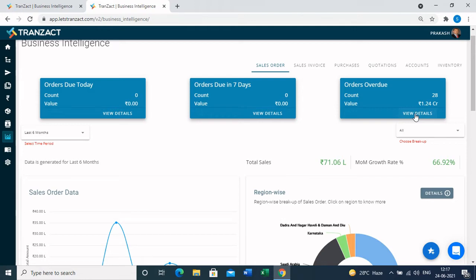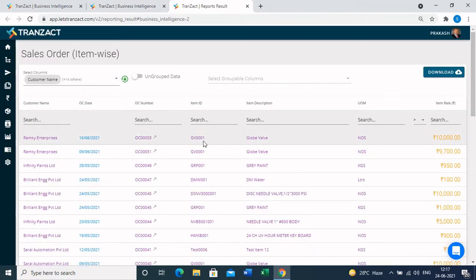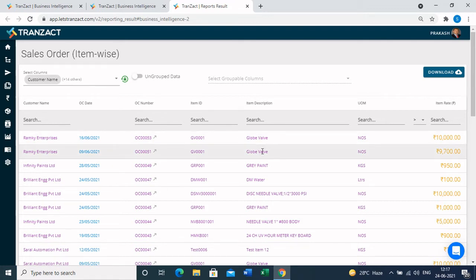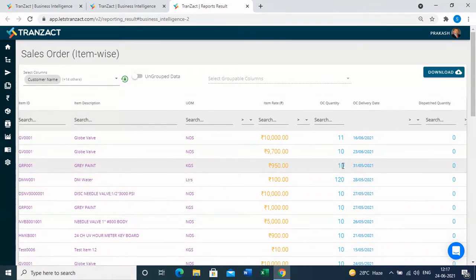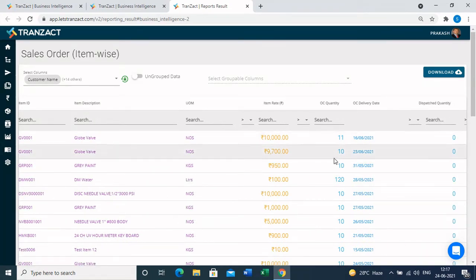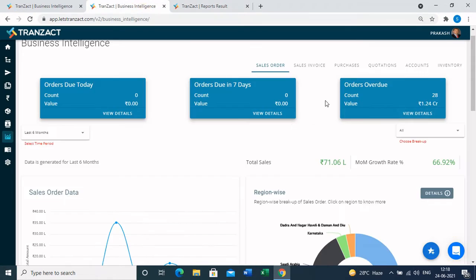You can click on 'View Details' to look into the data in a detailed view — a report will open in the next tab. In the report you can see all specific data from the orders. There are columns for order quantity, dispatch quantity, and balance quantity still to be delivered. You can click the download button to download this data in Excel. In the same way, you can look into your data from sales invoices, purchases, quotations, accounts, and inventory.